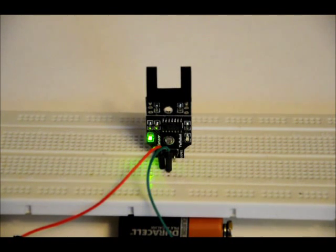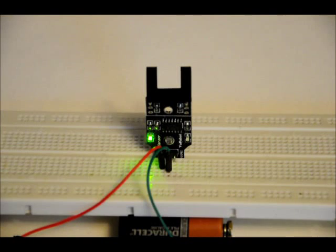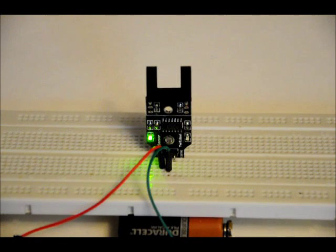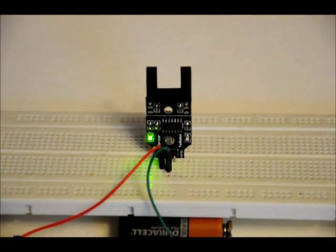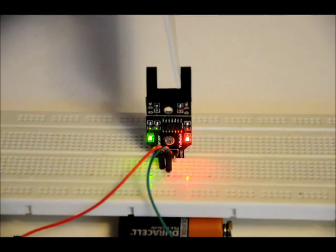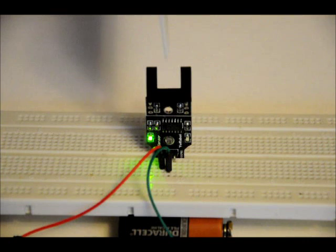This is a slot sensor module. The output is normally high. When you breach it, the output goes low, and a red LED will come on.